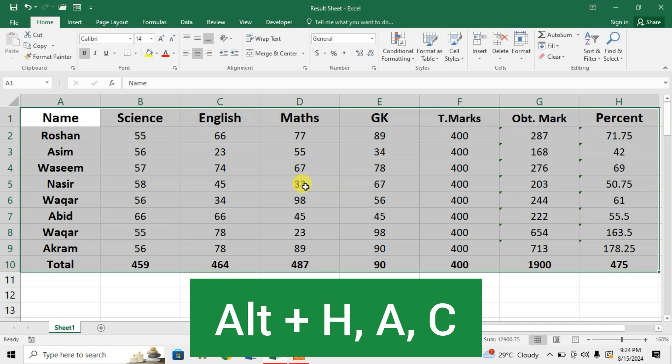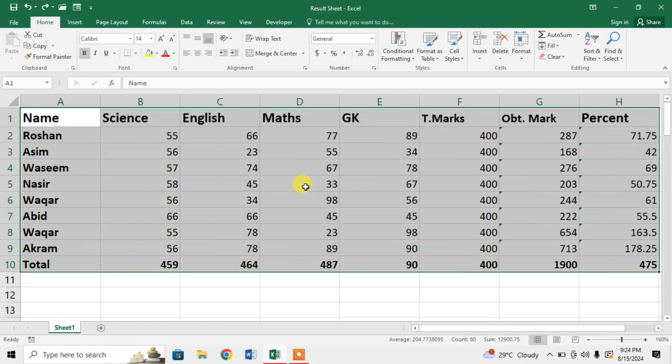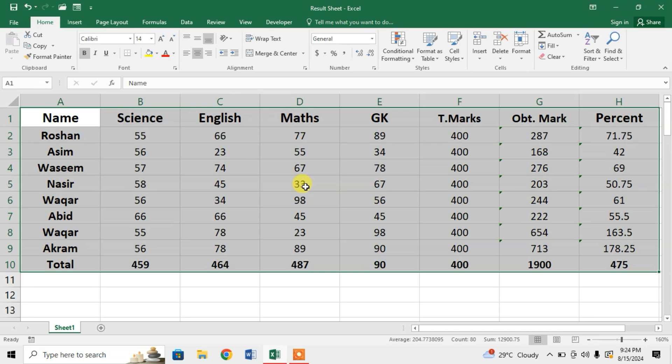You can see the shortcut key is Alt+H+A+C. The text has been aligned in center.